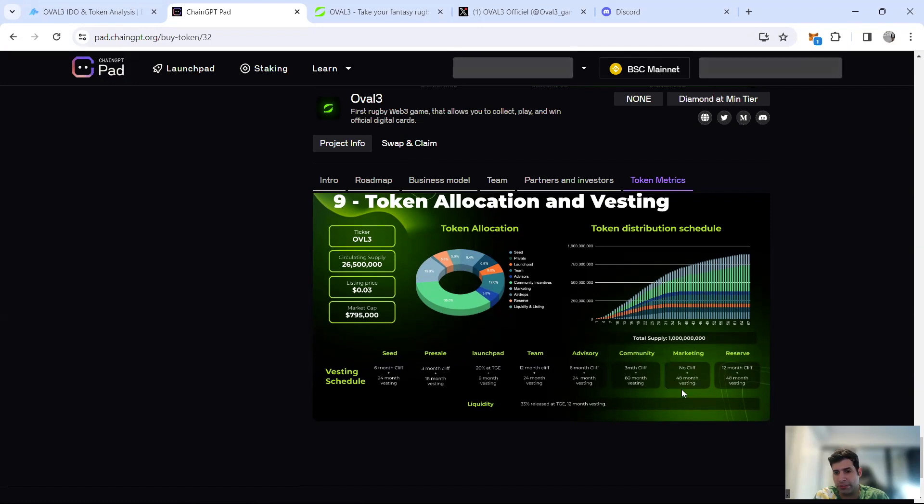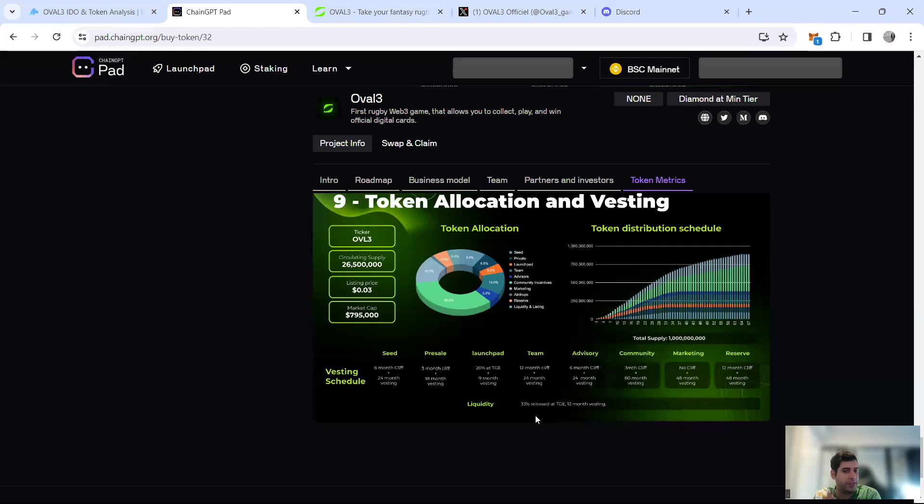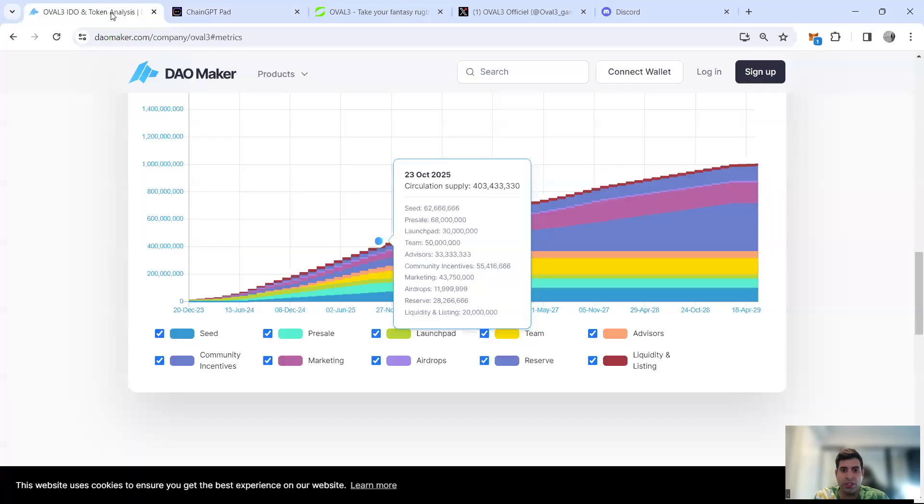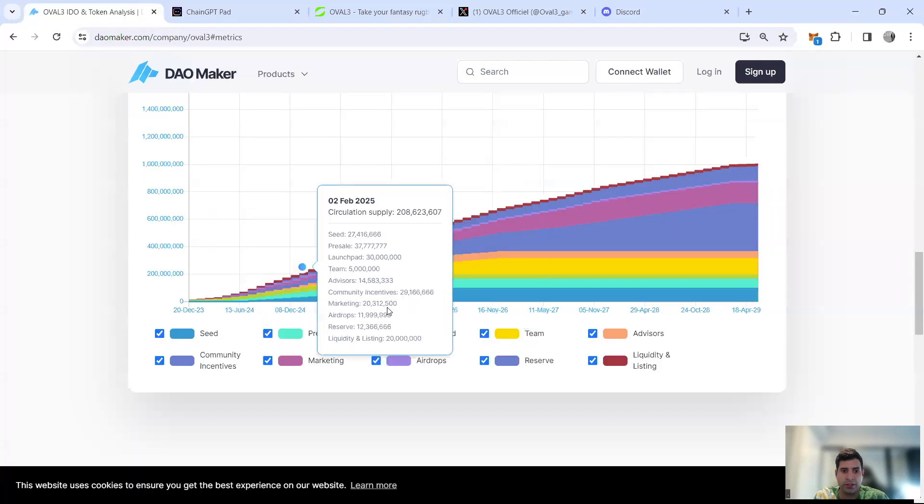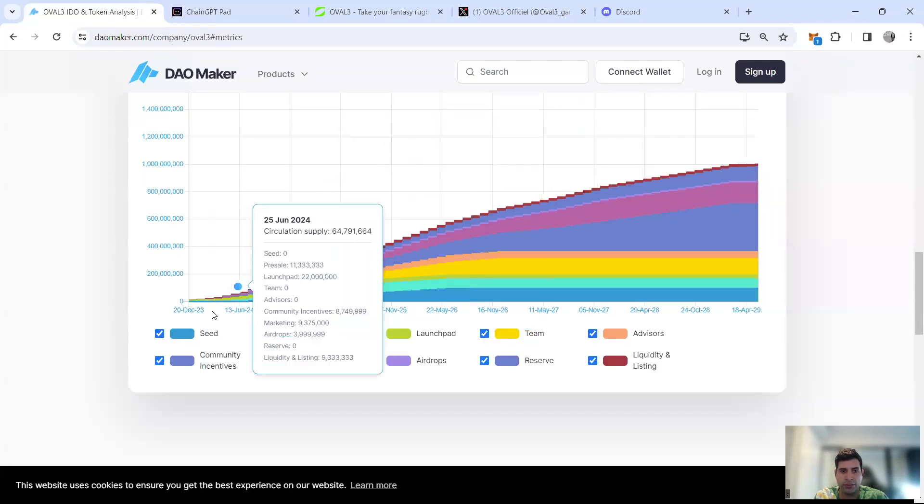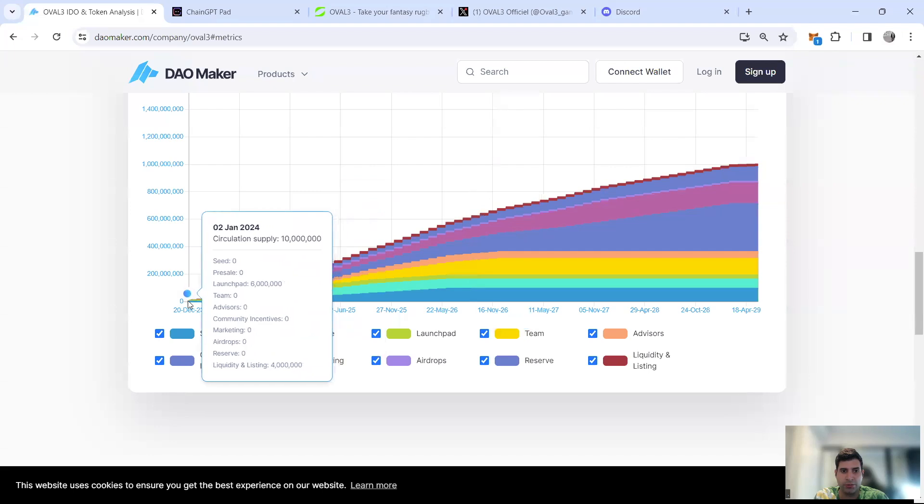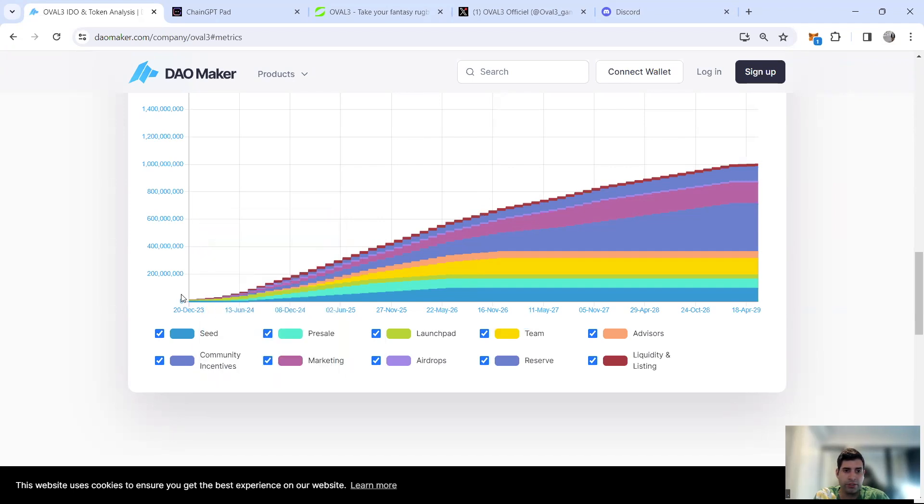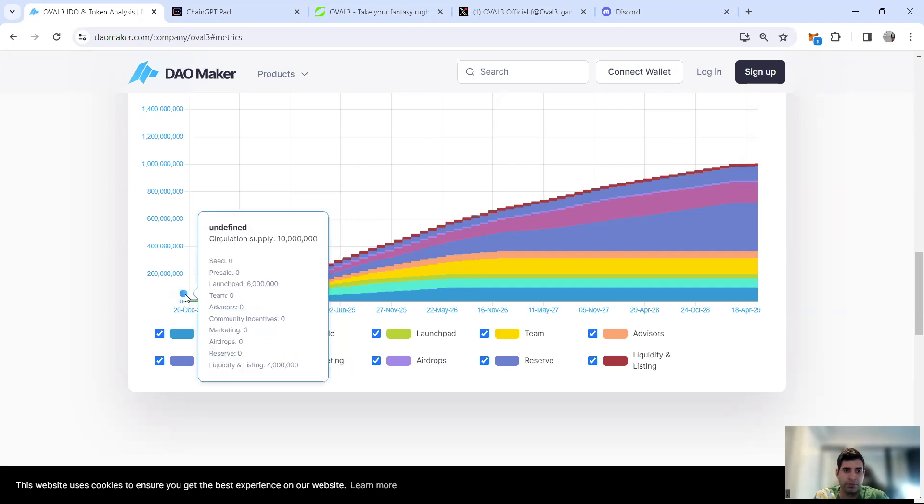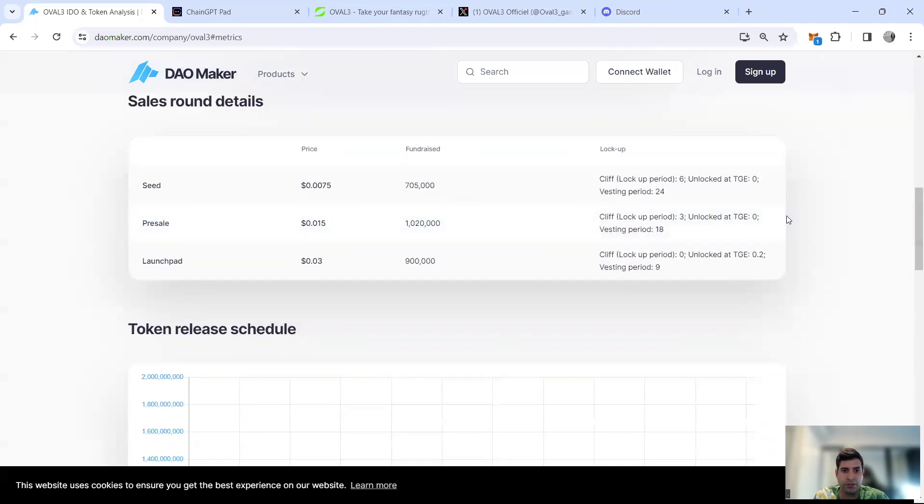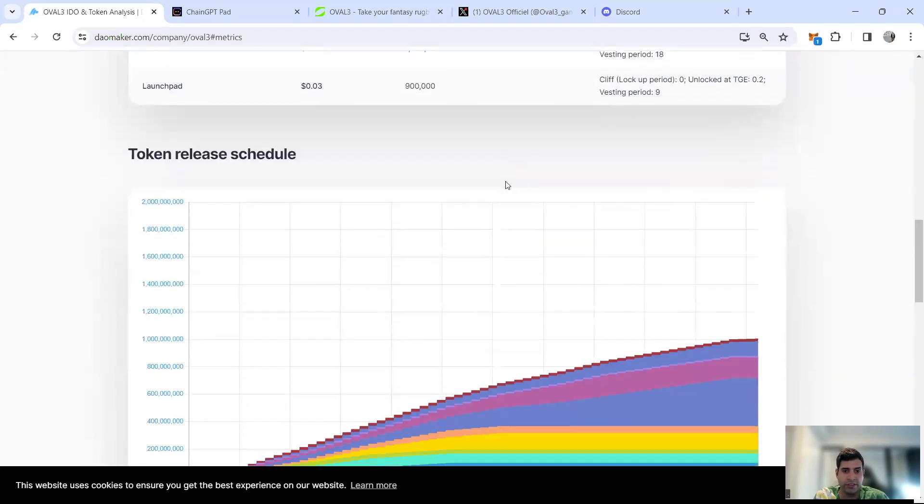You can see more detail on circulating supply, listing price, and market cap. Seed, pre-sale, launchpad. Team has 12 months cliff, advisory has six months cliff, community three months cliff, marketing is vesting 48 months, reserve has 12 months cliff, liquidity 33% release at TGE and then the rest is vesting. The market cap at TGE is around $300K to $400K at a price of 0.03 cents.